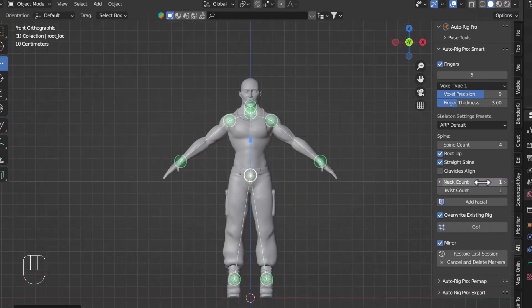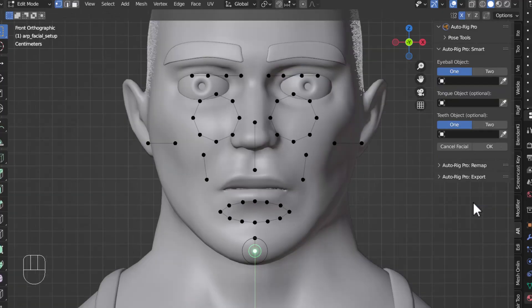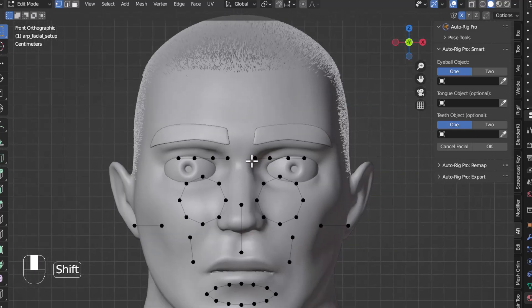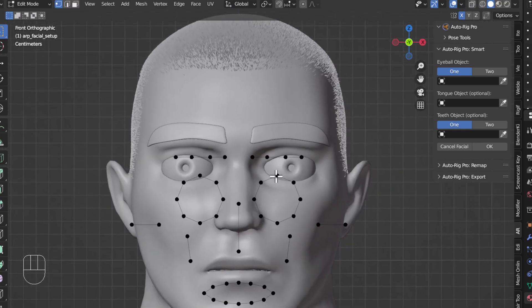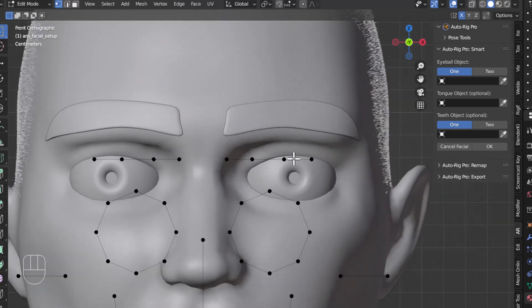Apart from that, you don't need to change anything else. You just click 'Add Facial Rig' as well. After clicking Add Facial, you'll get a set of facial controllers that you need to place into their correct positions.